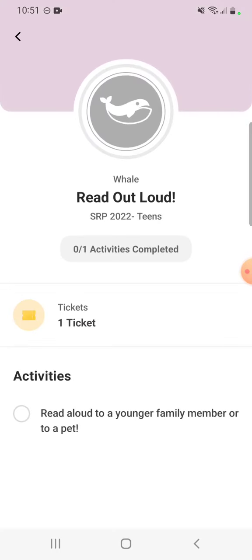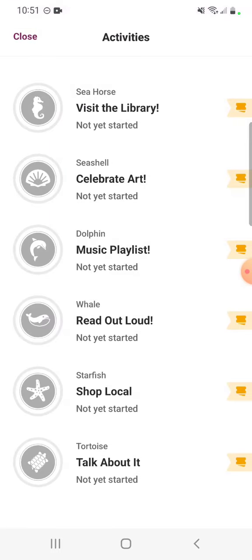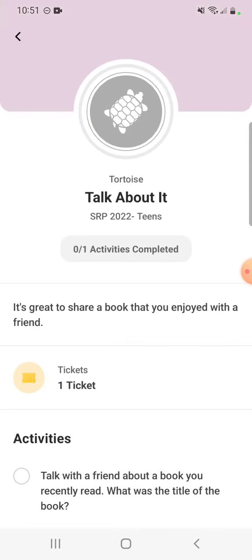You can find out what each activity is by clicking on the badge. I clicked on this one that says Read Aloud — it's where you read aloud to a younger family member or to a pet. Another one is Talk About It — it's great to share a book you enjoyed with a friend. To earn this badge I have to talk with a friend about a book I read recently.